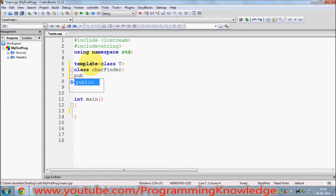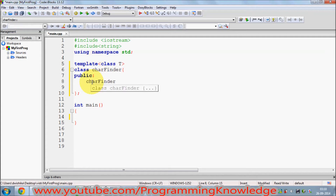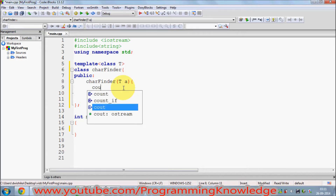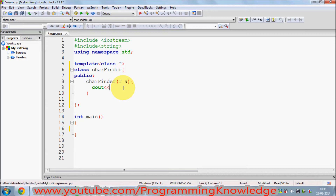This class is going to have a public constructor. I will make a constructor and initialize it with type T. In this constructor I'm going to print some message — I'll print whether something is a valid char or not a valid char, followed by an end line.